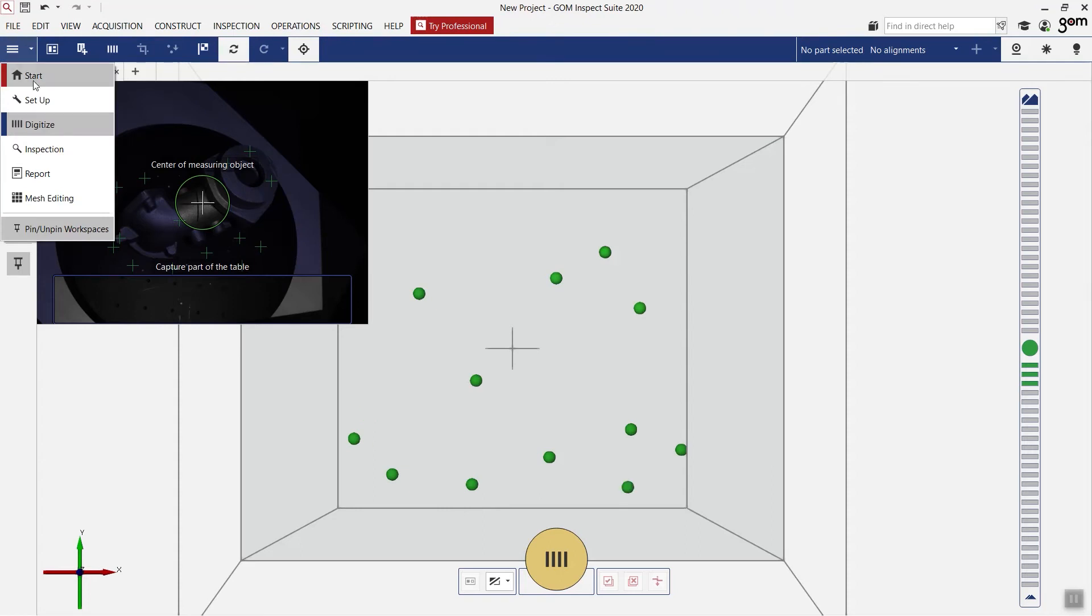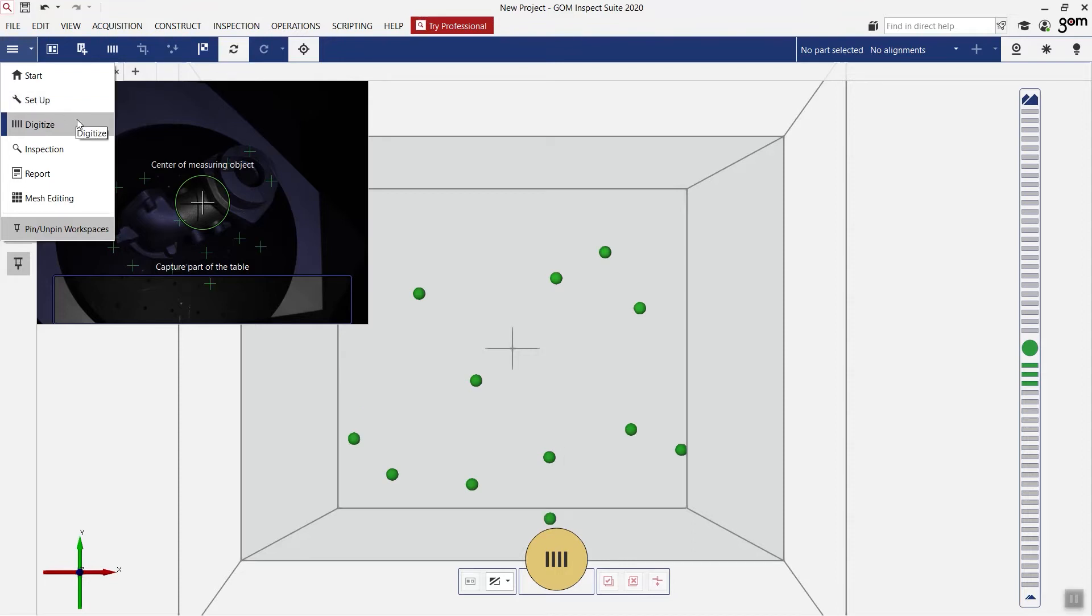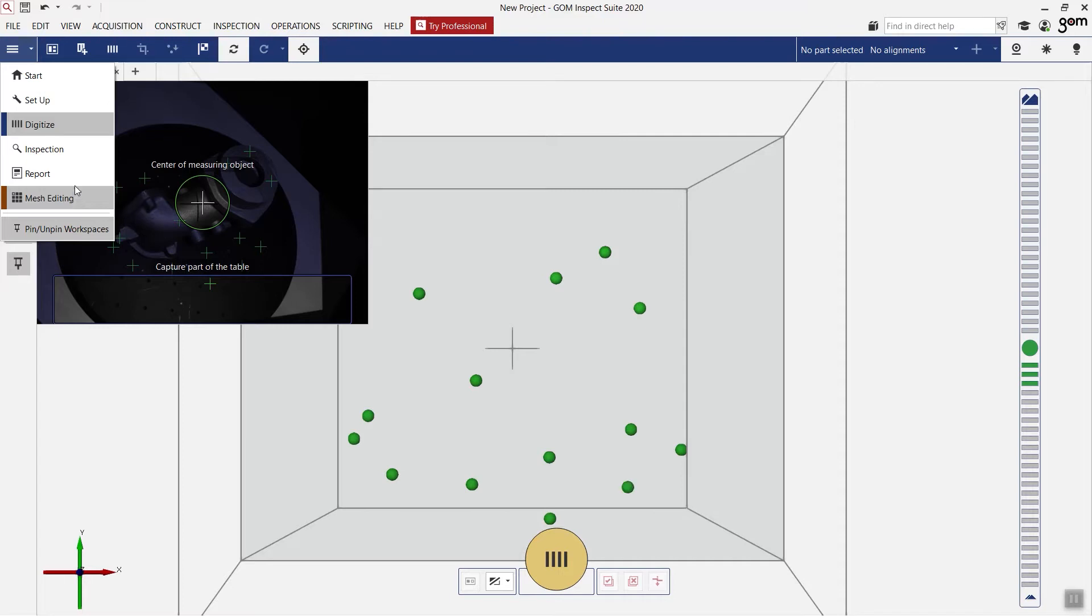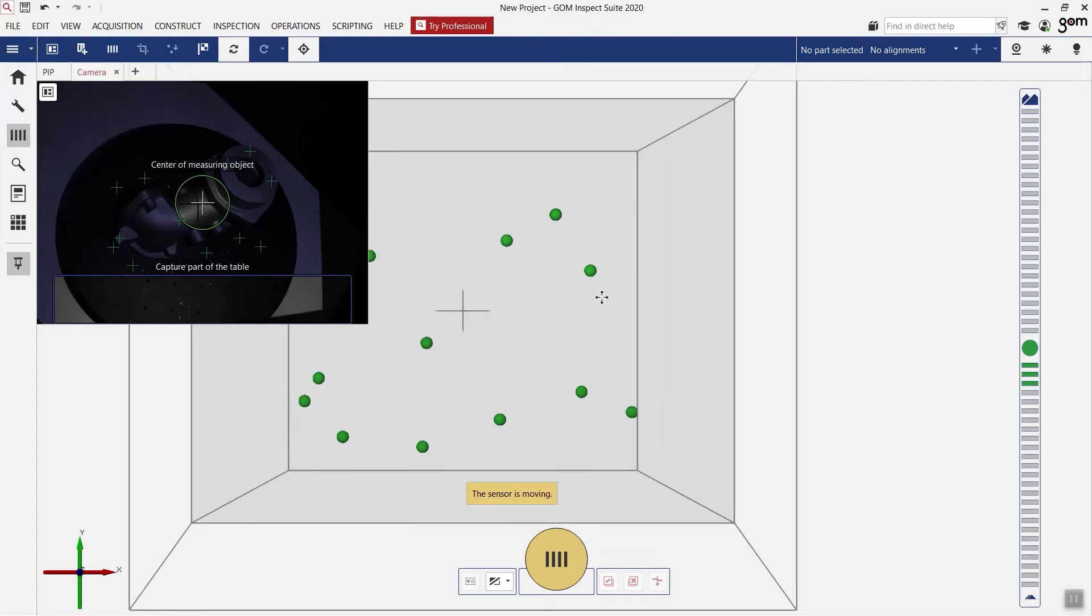The software exists out of different workspaces. The first one is a setup where we can define which measuring volume is mounted and we can calibrate the sensor. The second one is a digitizing workspace which we will use to digitize our part. Then we have the inspection to inspect the part, the report for editing the PDFs and the mesh editing to play around with our scanned data. Let's go to the digitizing workspace.